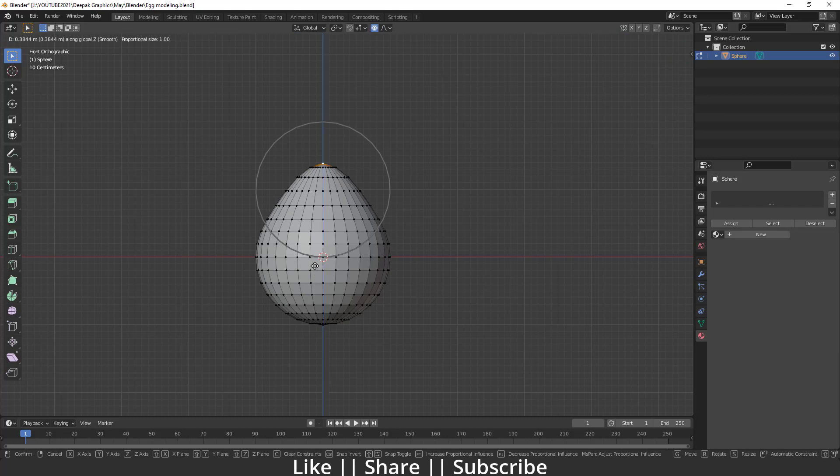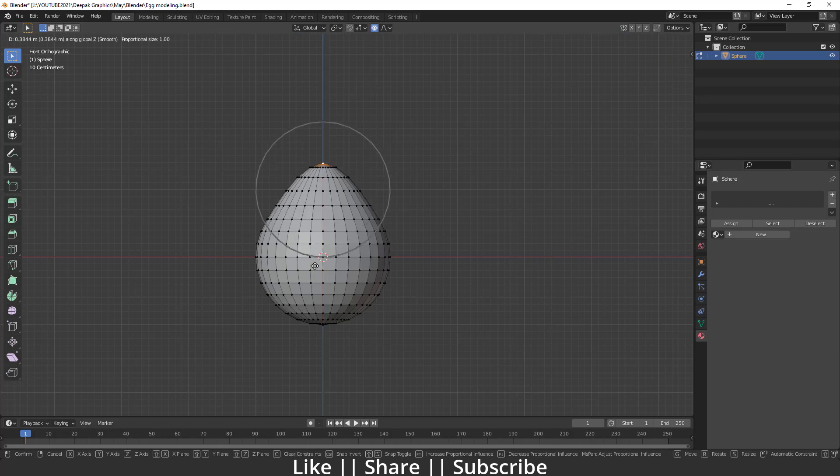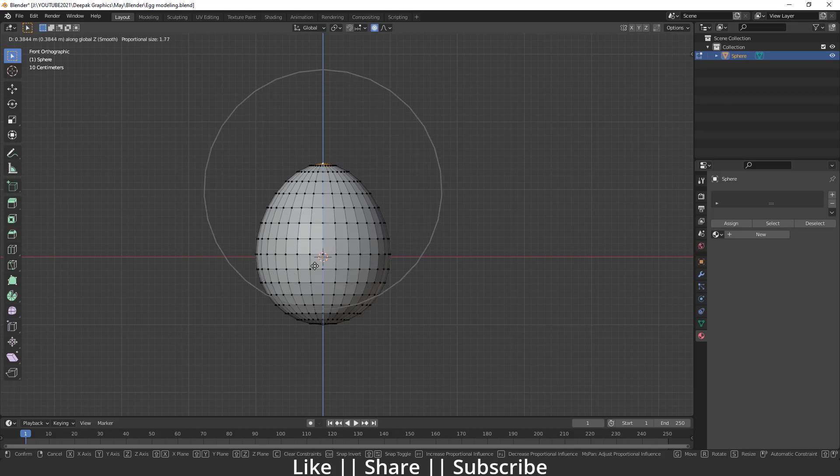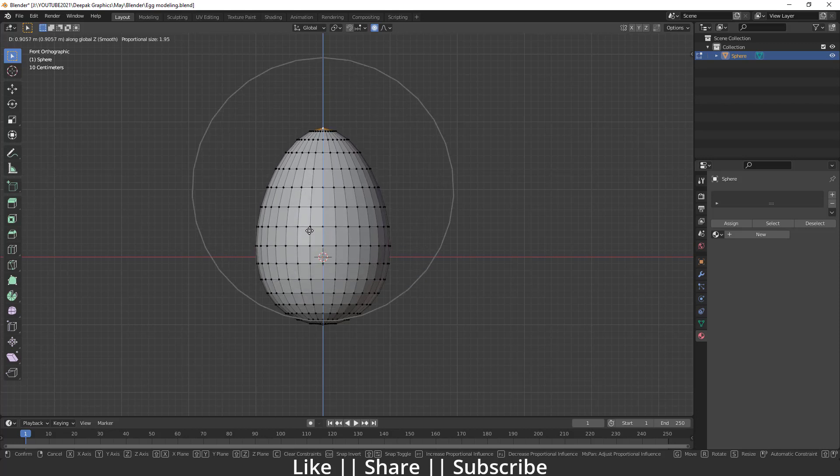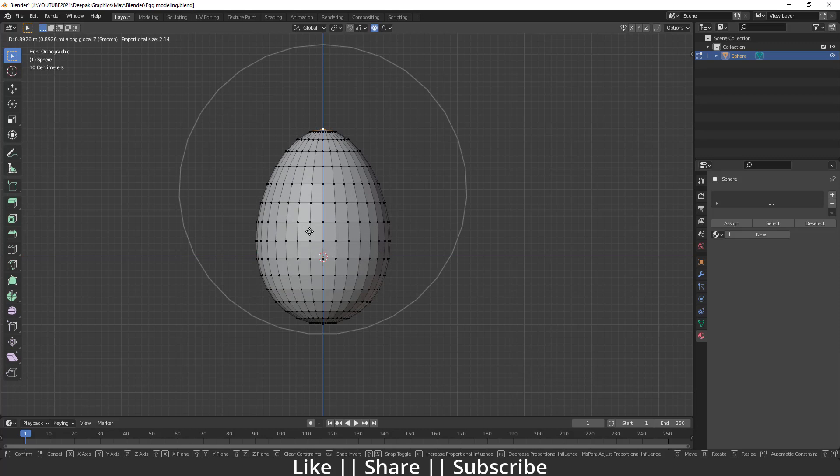I will press Z on the Z axis and then increase my brush size using my scroll mouse. I will drag these whole vertices something like that. Yeah, I think that looks fine to me.